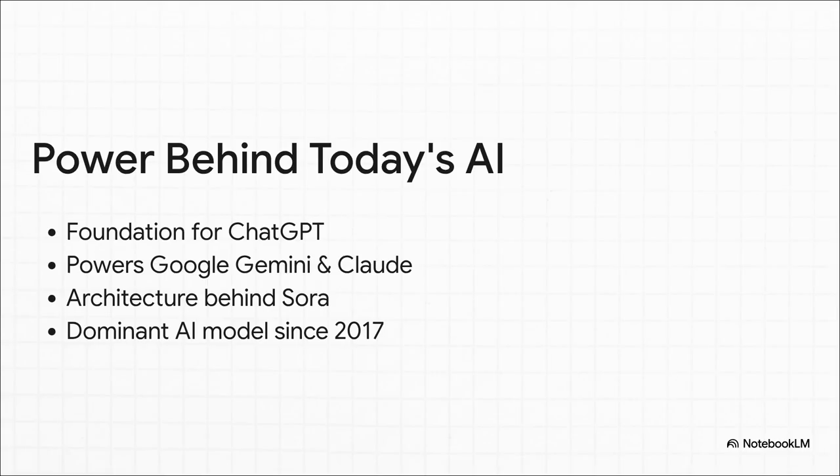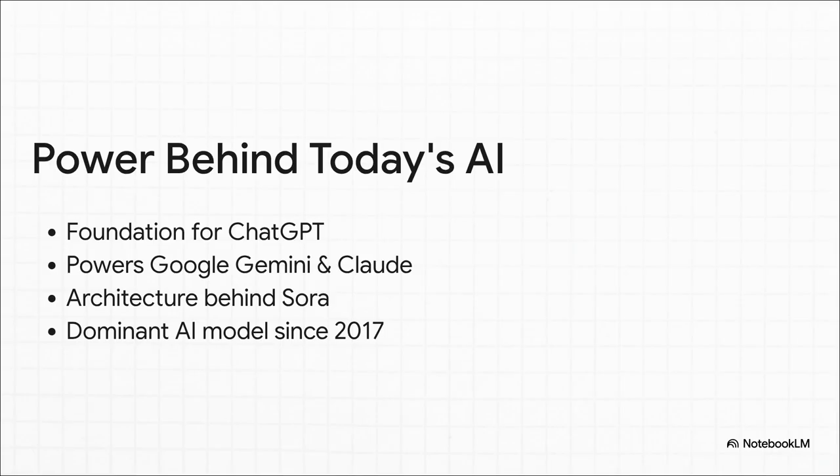We're talking about the engine that's chugging away inside ChatGPT, inside Google's Gemini, in Anthropic's Claude. It's even the magic behind those mind-blowing videos from Sora. Ever since 2017, they've just completely owned the space. But all that power comes with a pretty big catch.